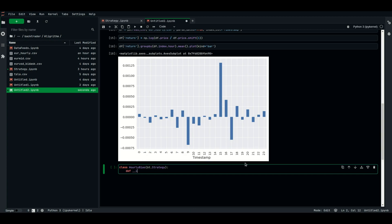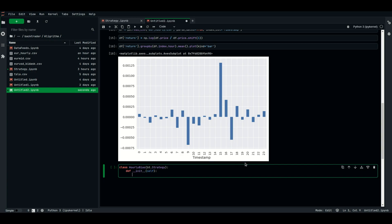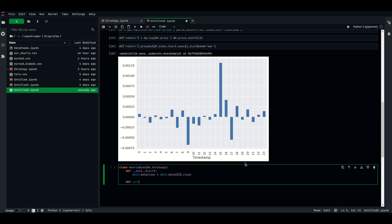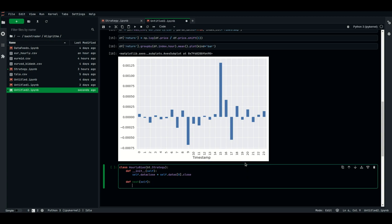For the hourly bias strategy, we do the same thing: in __init__, self.dataclose equals self.datas[0].close. In next(), since we're going to be selling at 9 and buying at 13: if self.datas[0].datetime.datetime(0).hour == 9, we issue a sell. And if self.datas[0].datetime.datetime(0).hour == 12, we issue a buy.